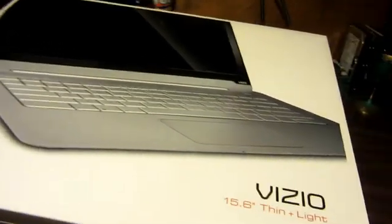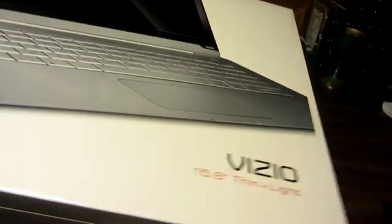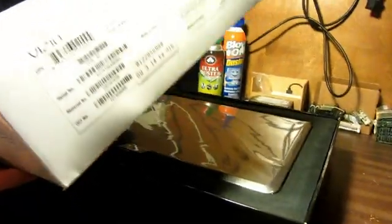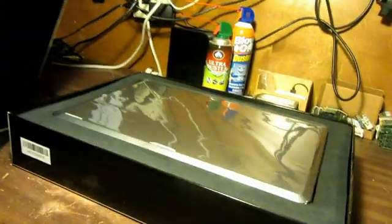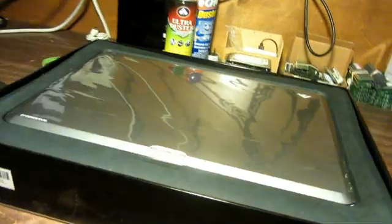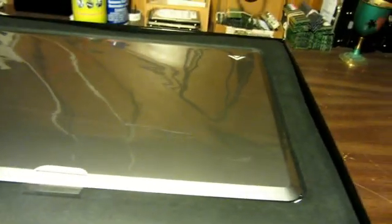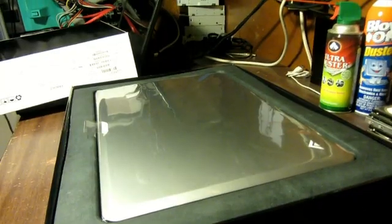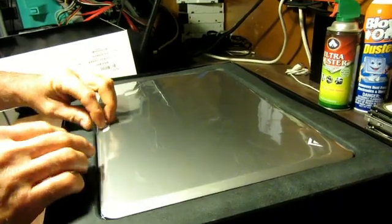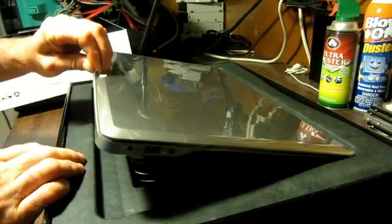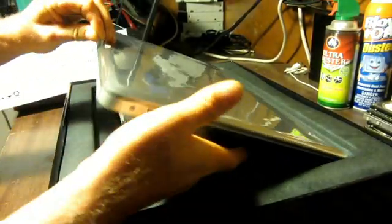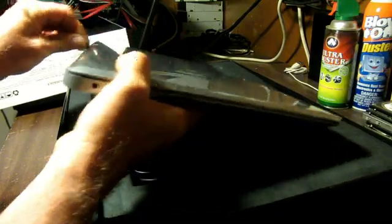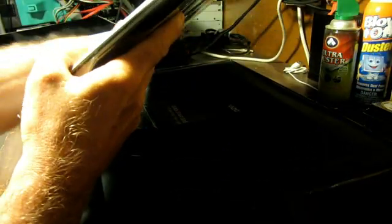Okay, off comes the top of the box. There she is. Wow. Yeah, that's pretty thin alright.